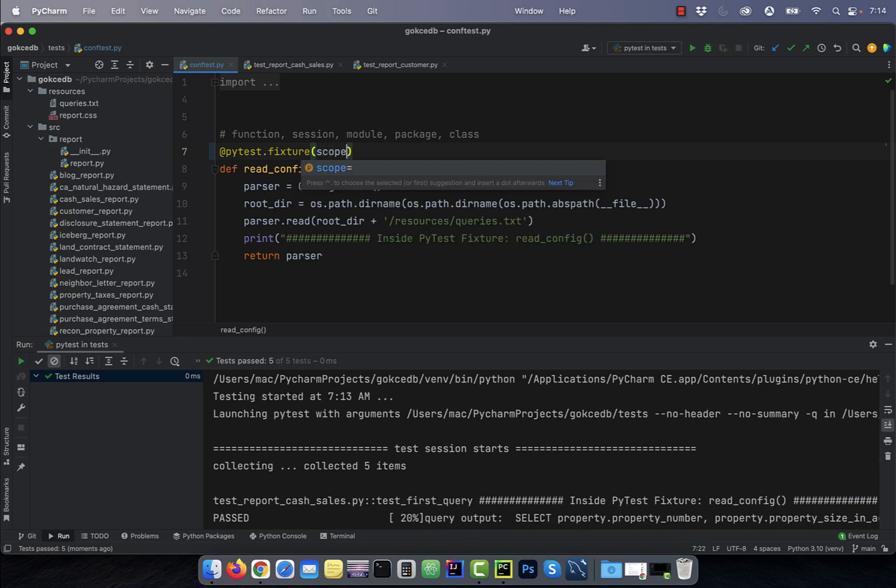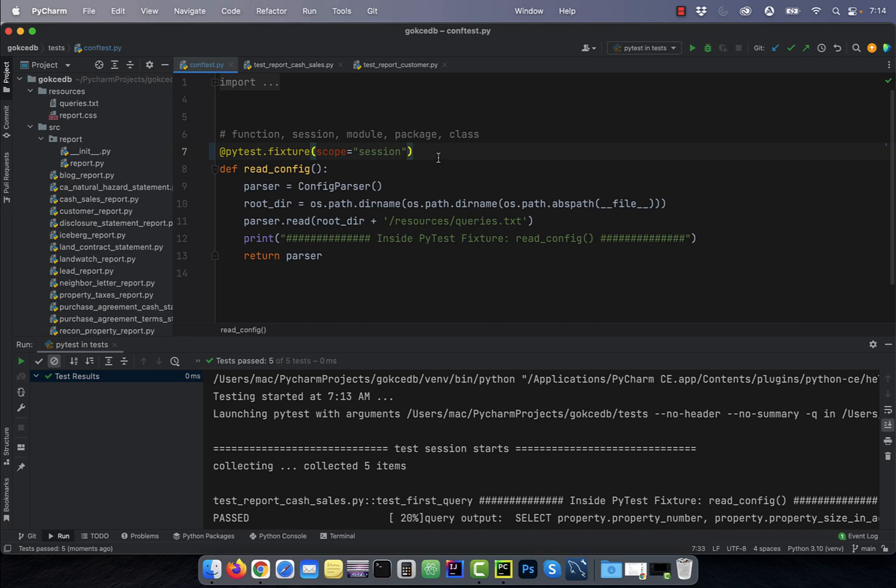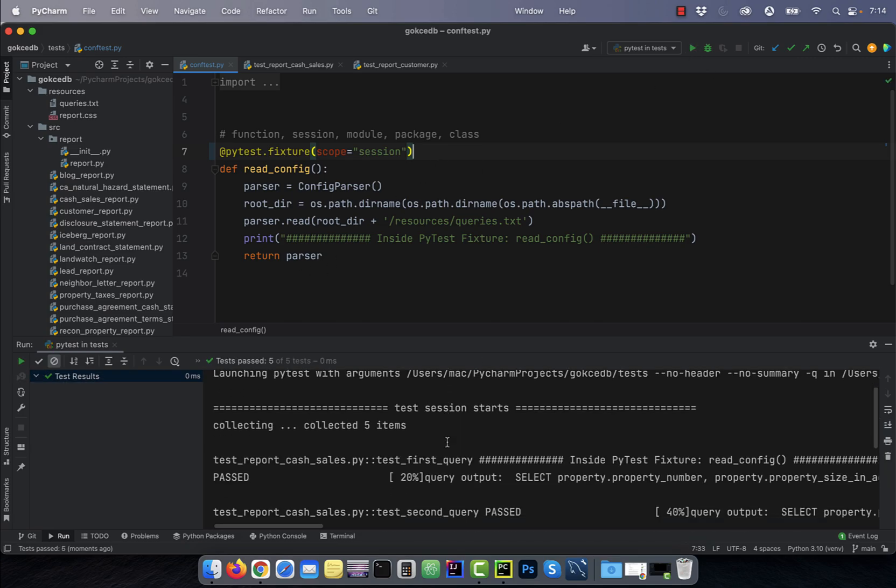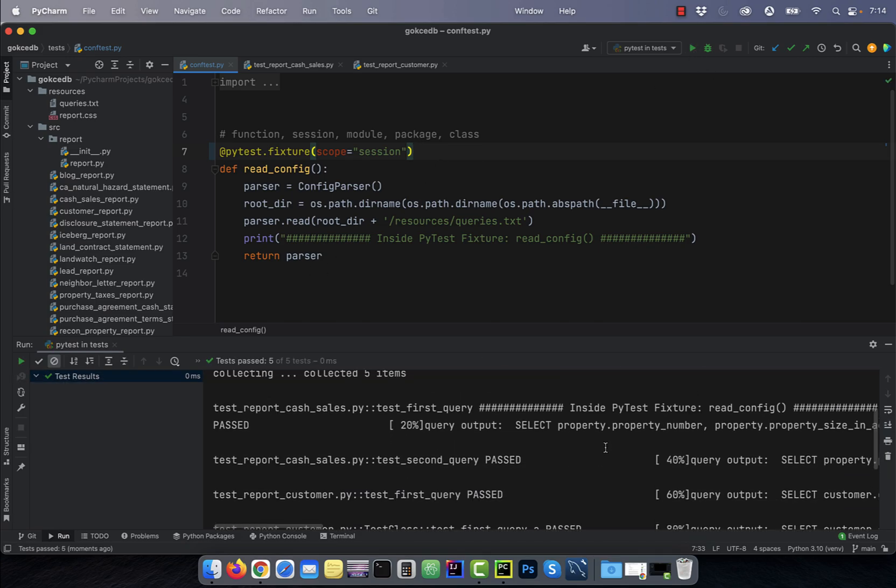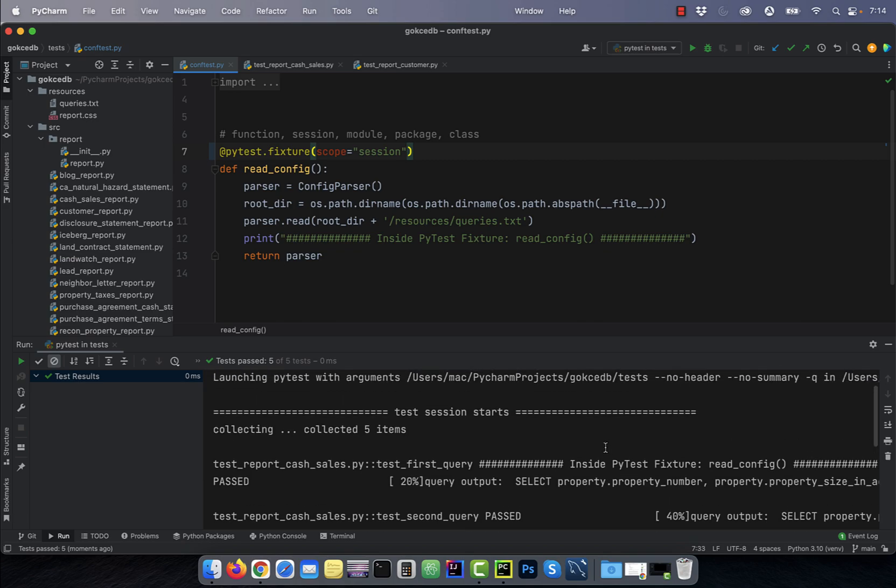Specifying scope equal to session will only execute the read_config fixture once for the whole run.